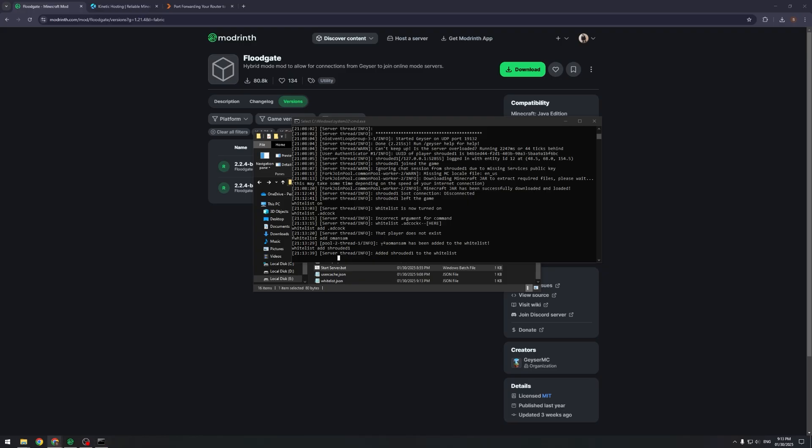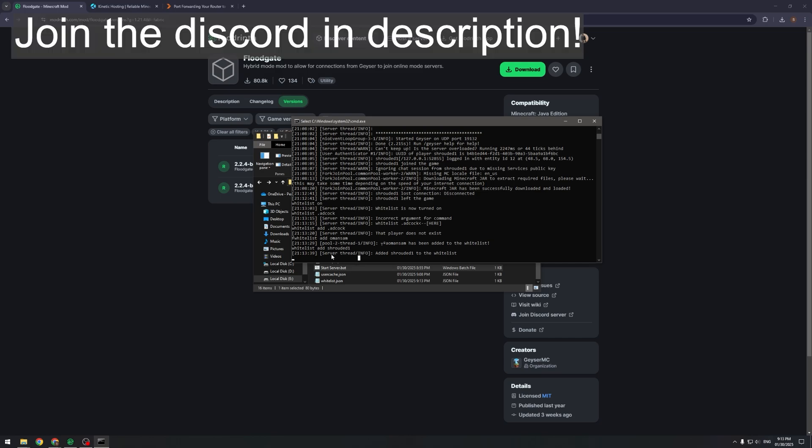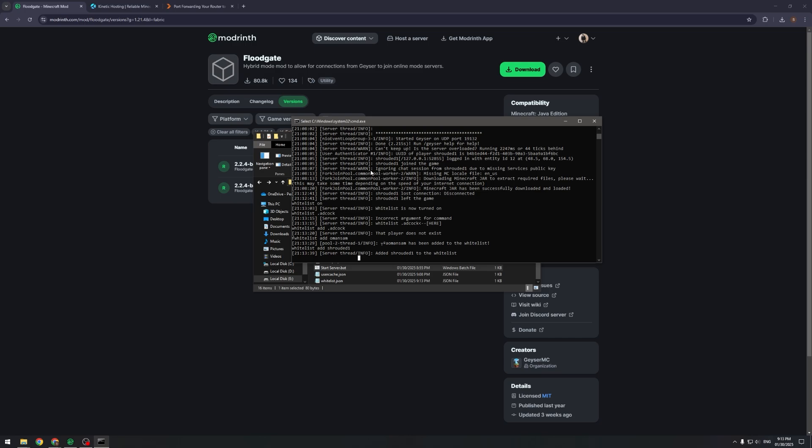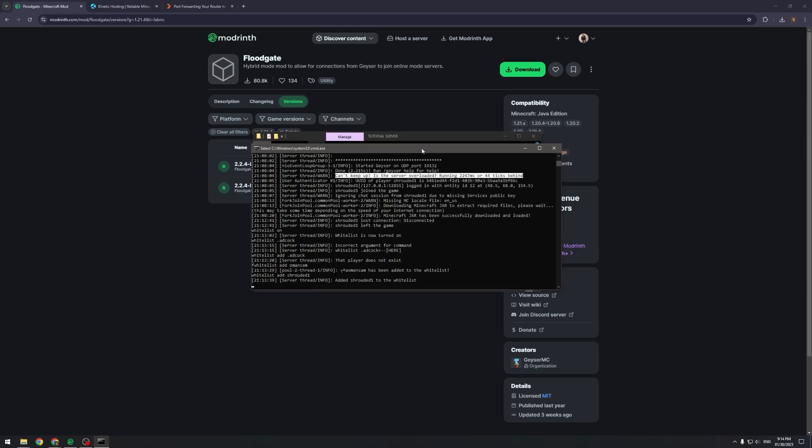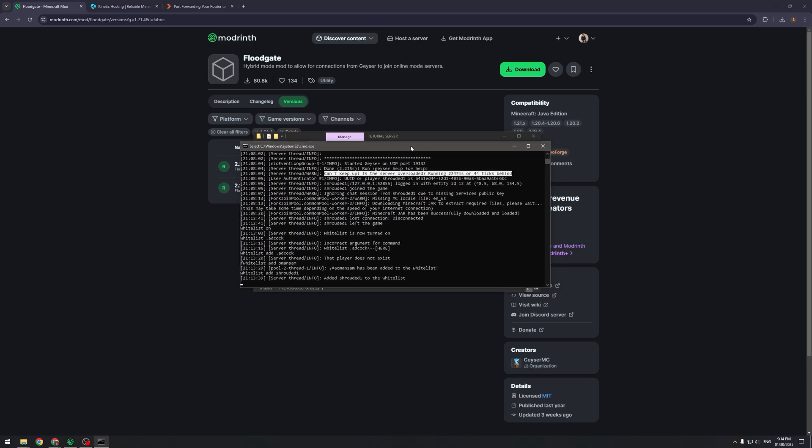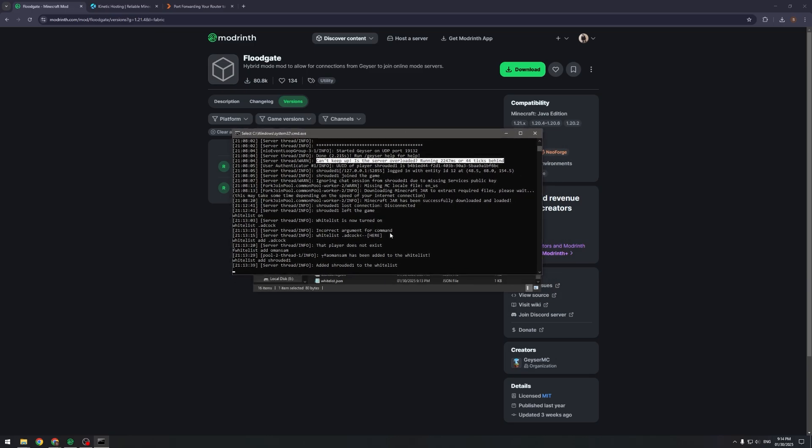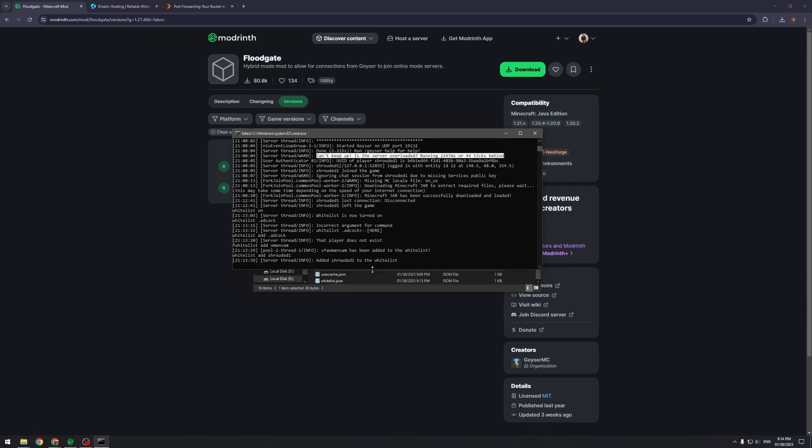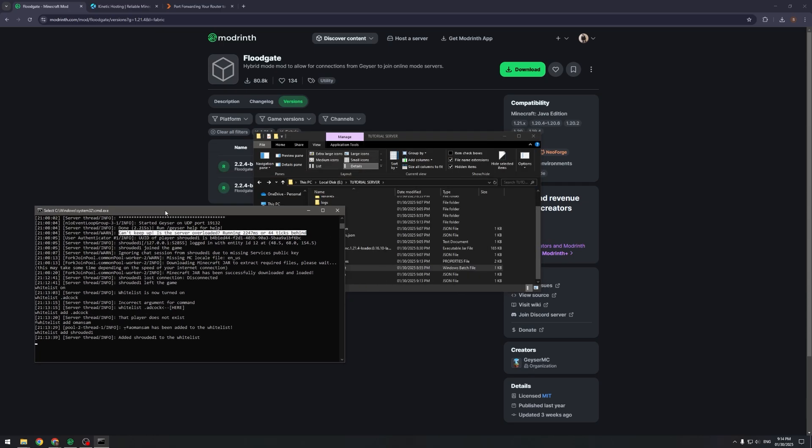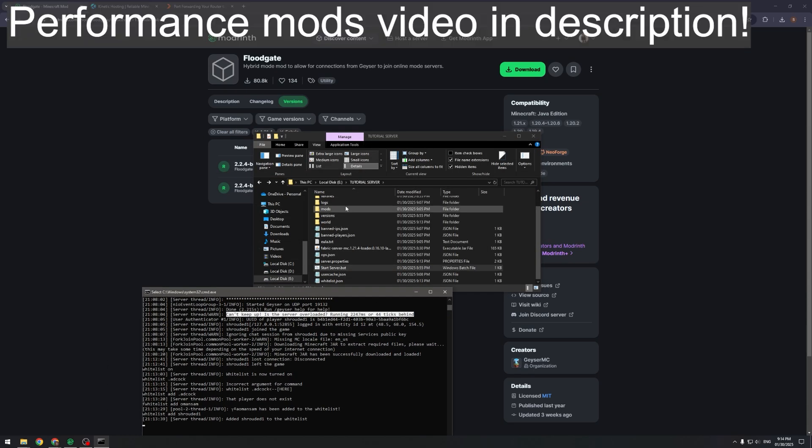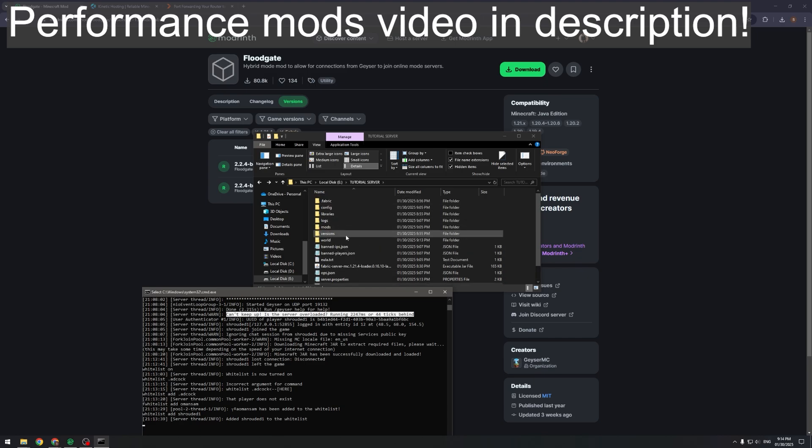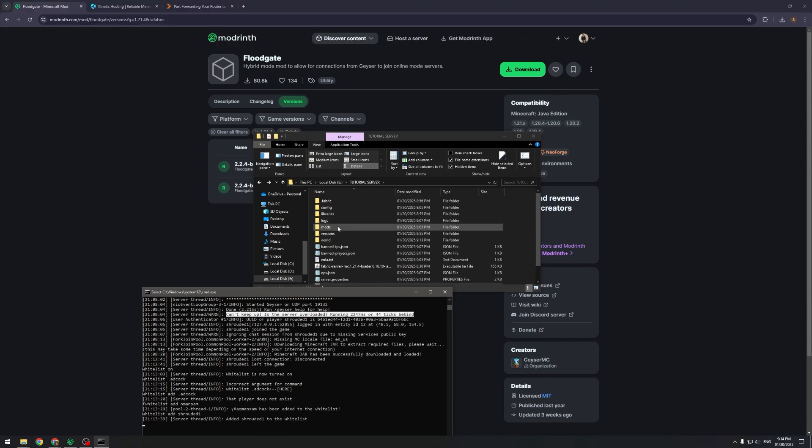That is the easiest way to set up a Bedrock on Java server. If you have any problems, there is a Discord link in the description. What I've failed to mention so far is that as you can see here, it says "can't keep up, is the server overloaded". This is something that happens in a lot of servers. Mainly it's when it doesn't have enough RAM, but it could also be helped by using a few performance mods, which is my previous video. If you'd like to watch that previous video to learn what performance mods to add to this server, they will all work with the Geyser plugin.